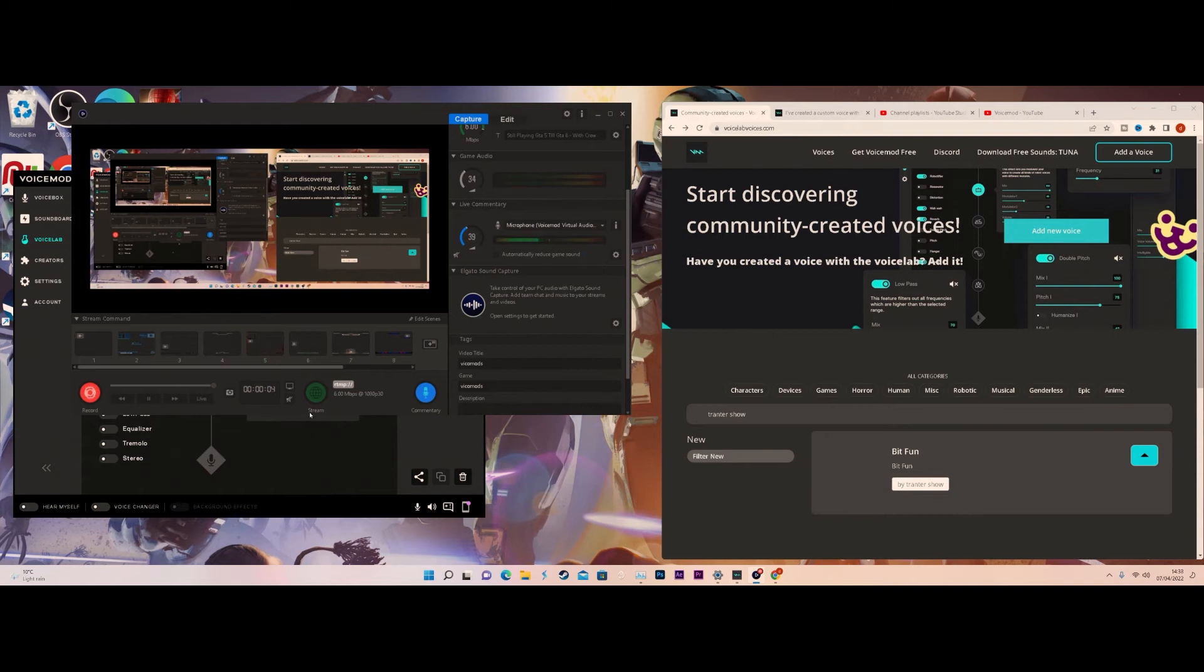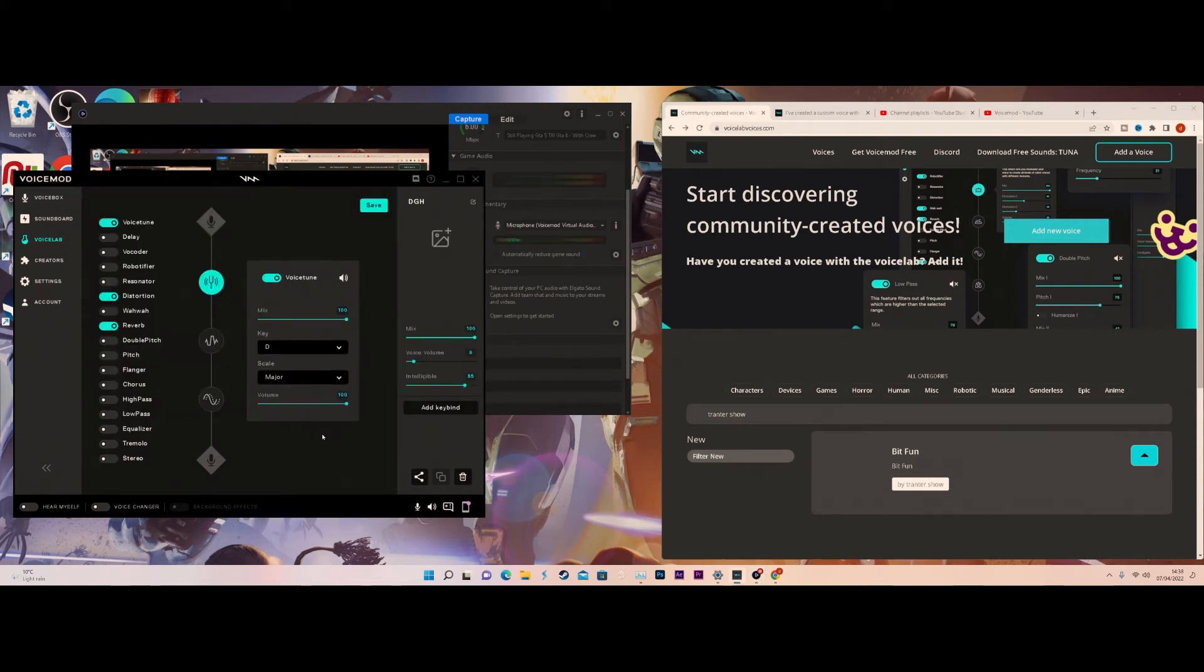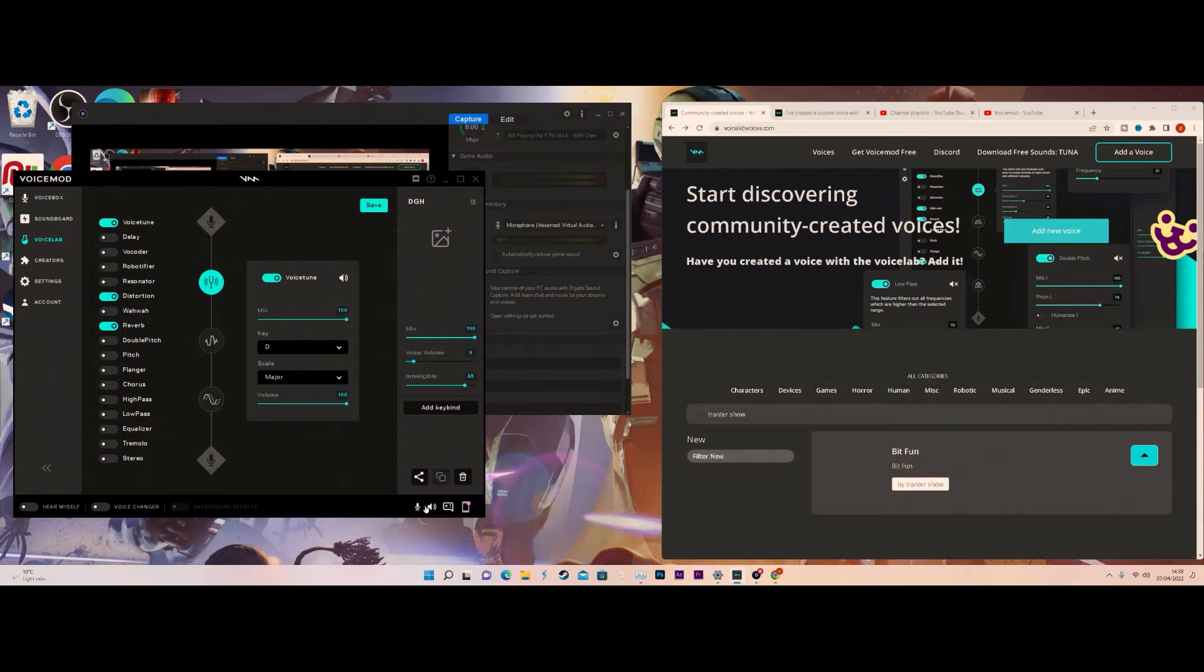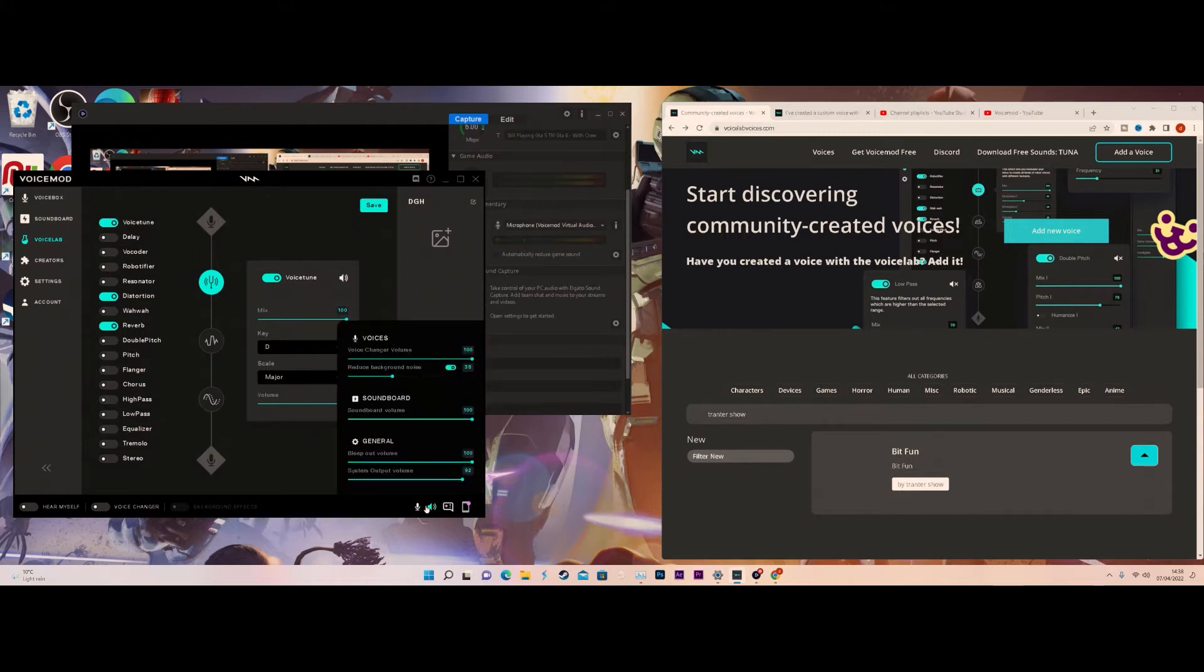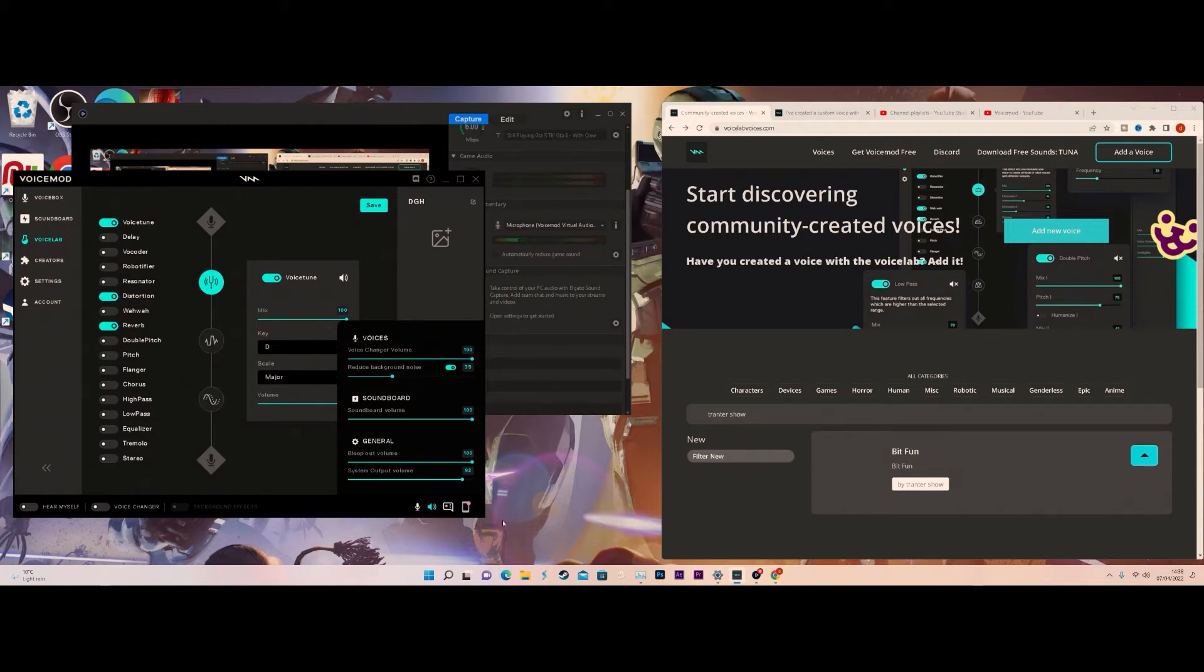Hey everyone, welcome back to Infrantastic 20 Show. In the last video I showed you guys how to download voice mods from the official Voicemod website. Today I'm here to talk about how to upload your own customized voice.